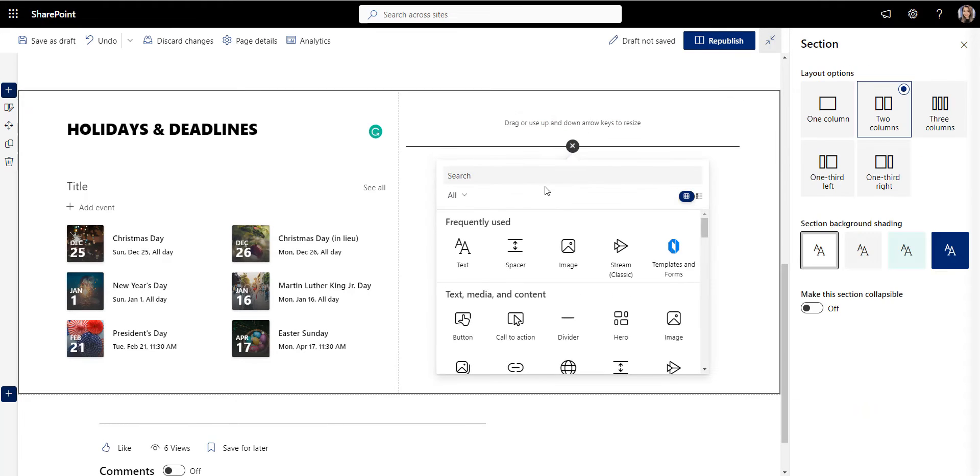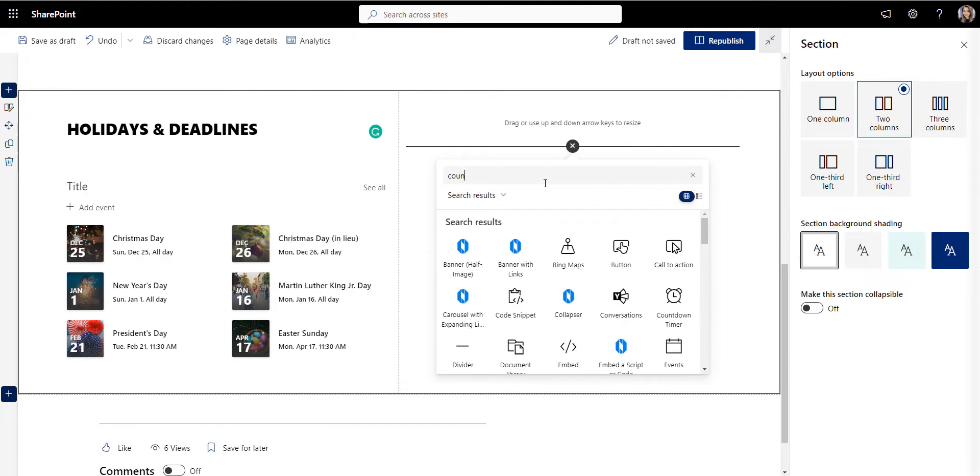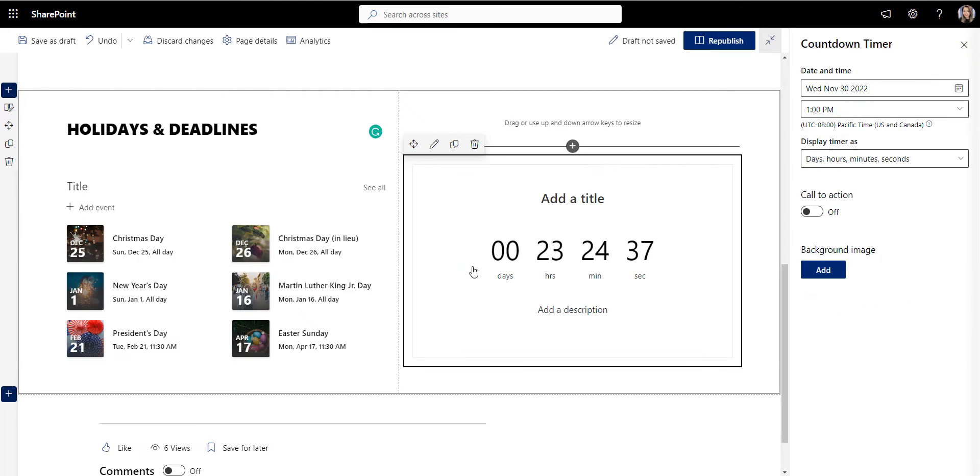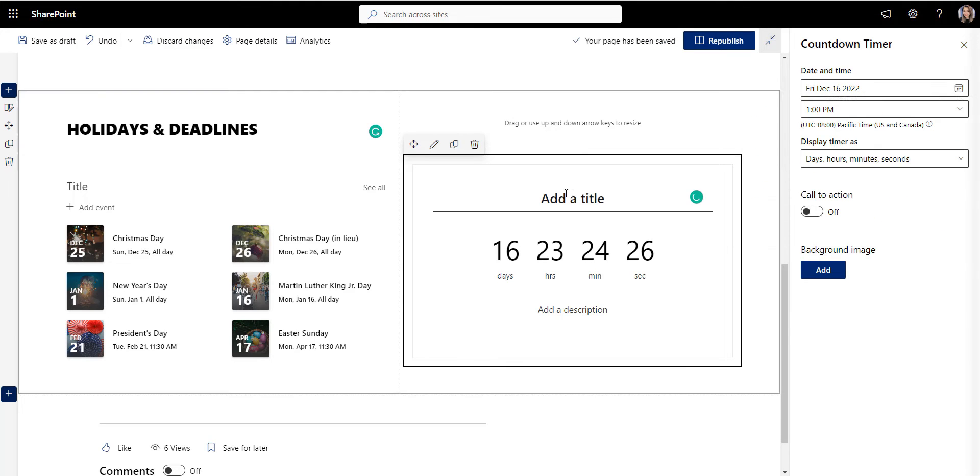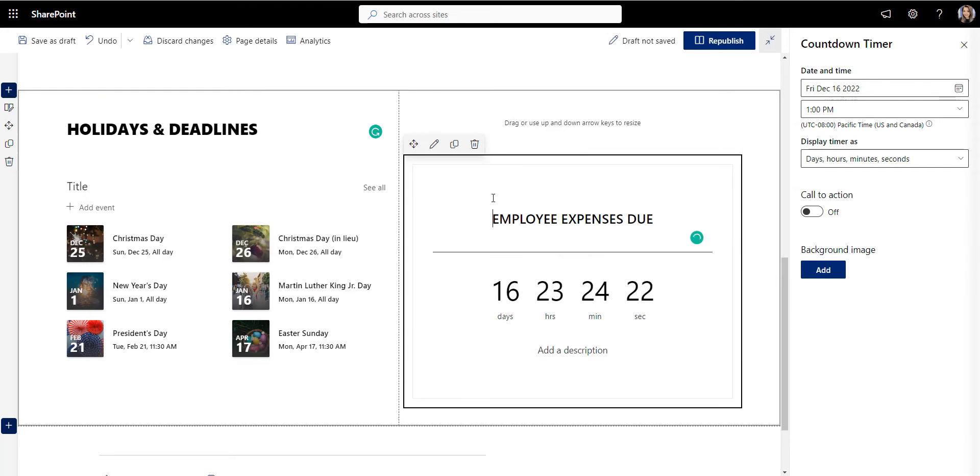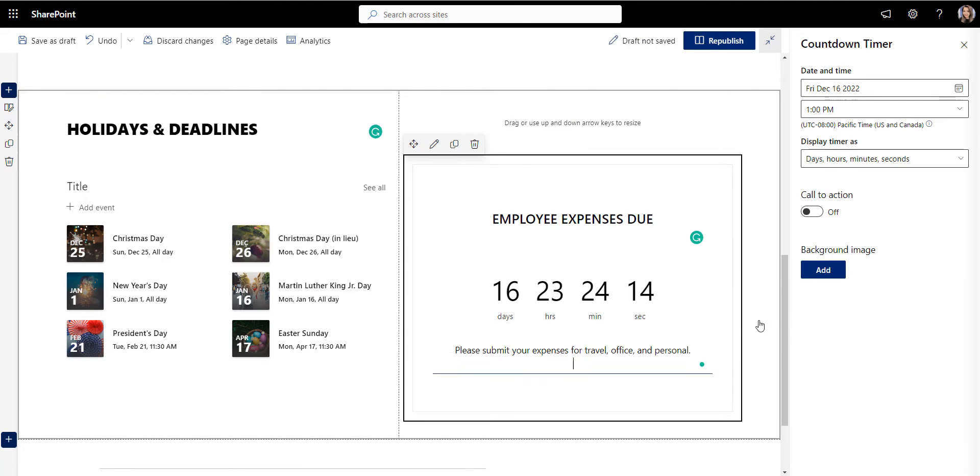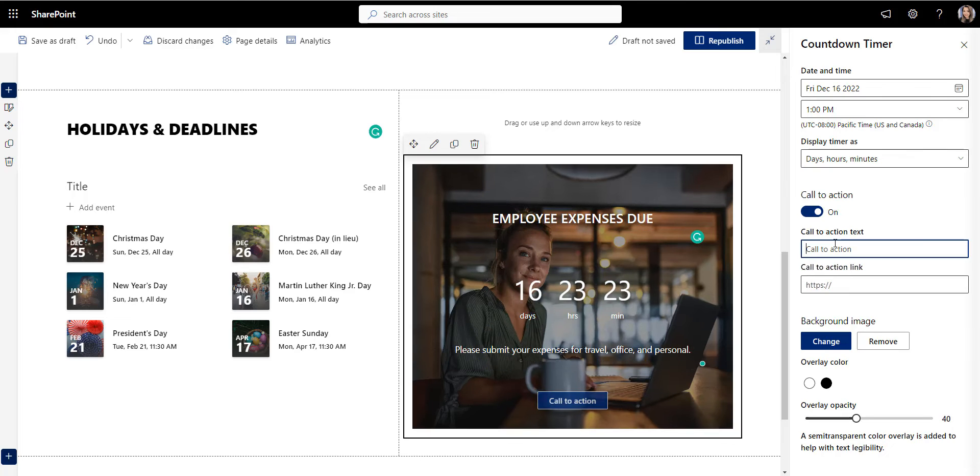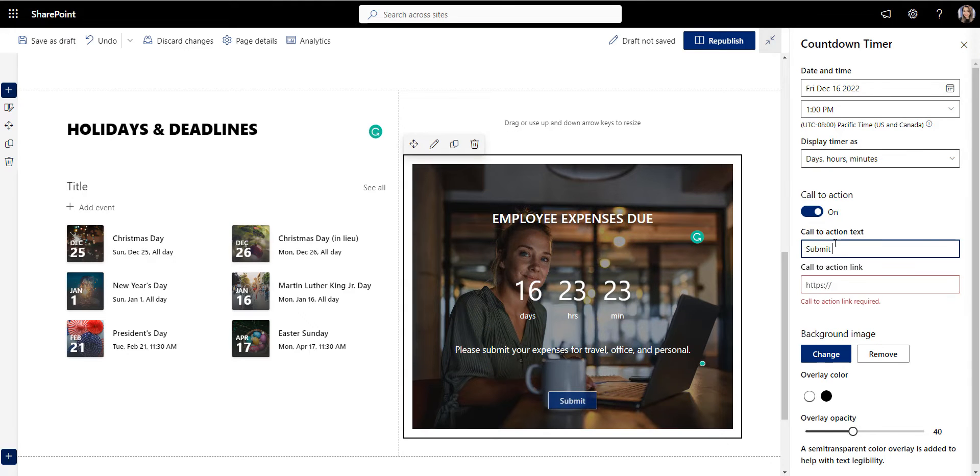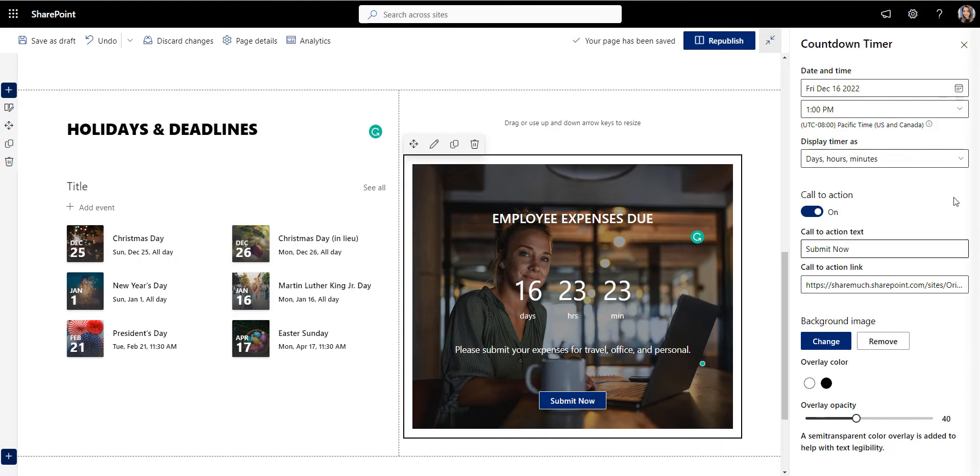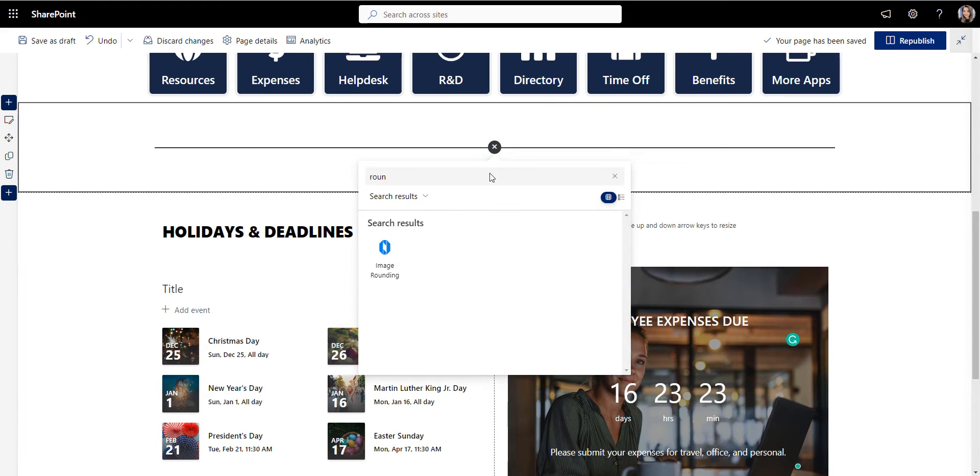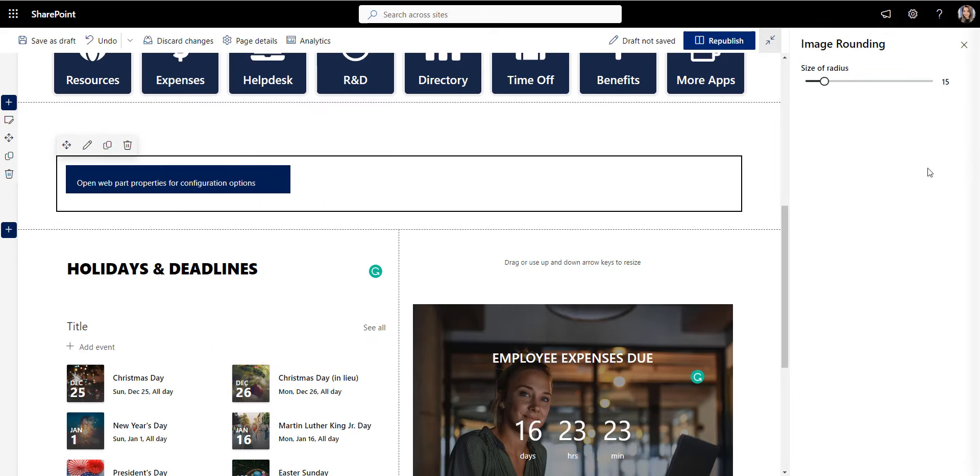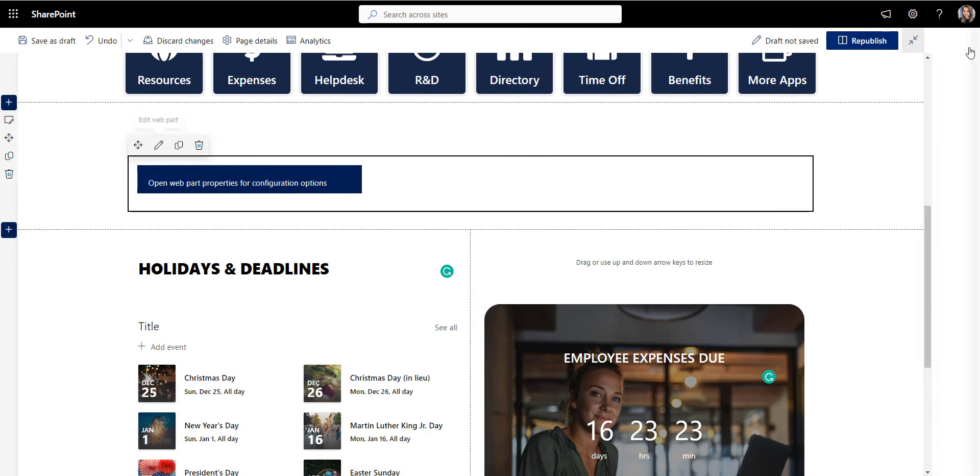I'll use a countdown widget to remind employees when the expenses are due with the visible submit button. And to make my countdown less boxy and more modern looking, I'll change the angle of the image just like that.